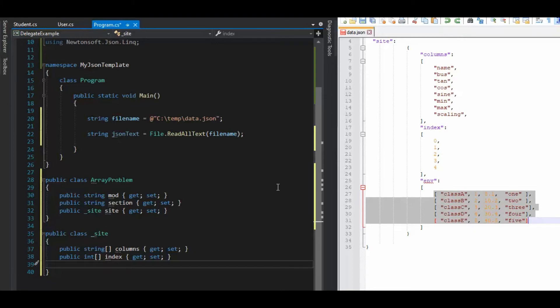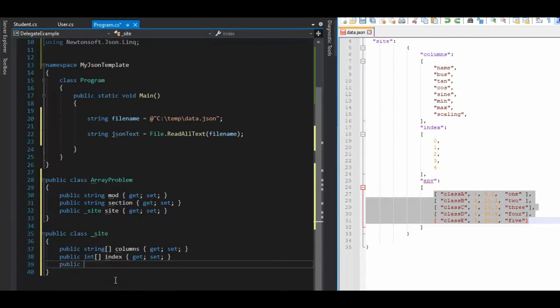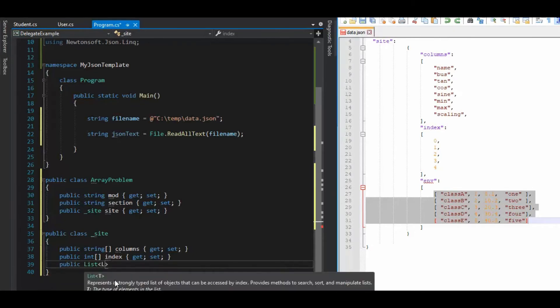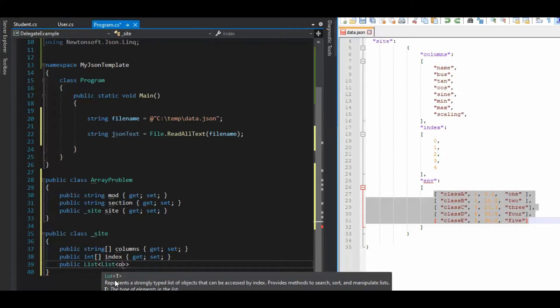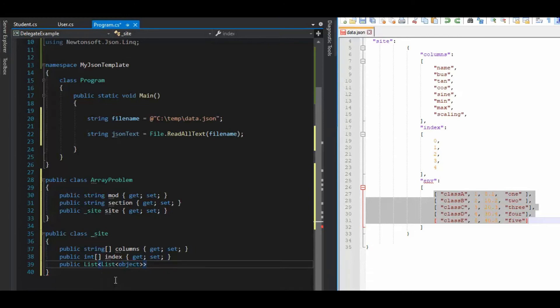And the way Newtonsoft works is arrays get converted over to list. So what we can say here is we can say public list list. And then we can say object. And then what is the name of our variable env get set.